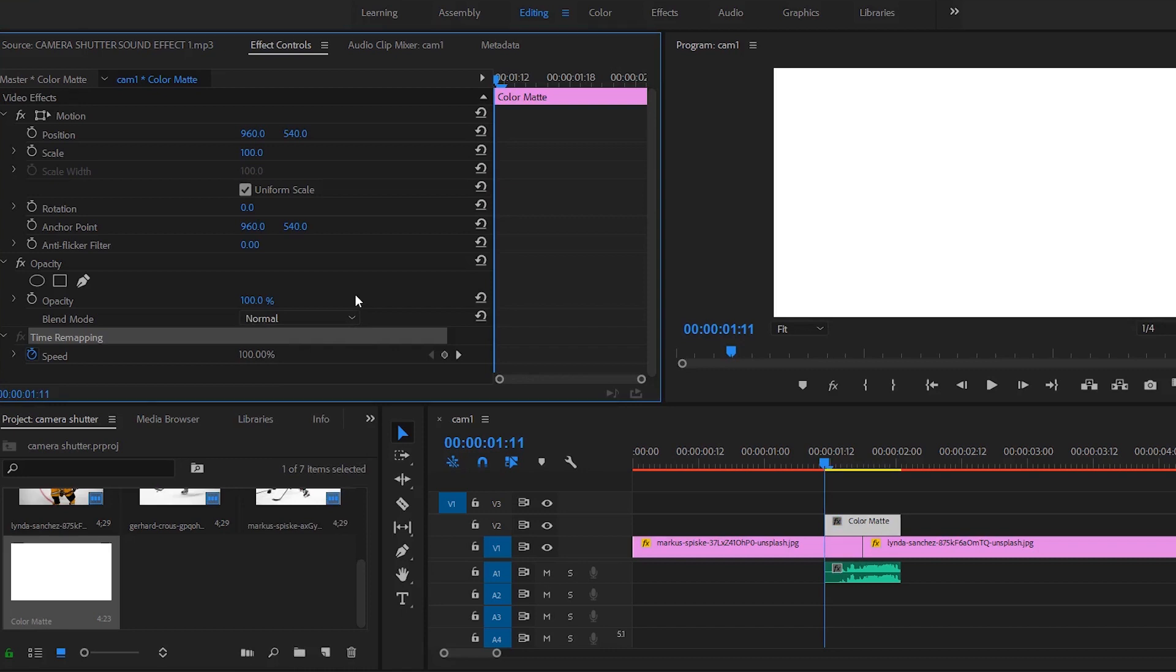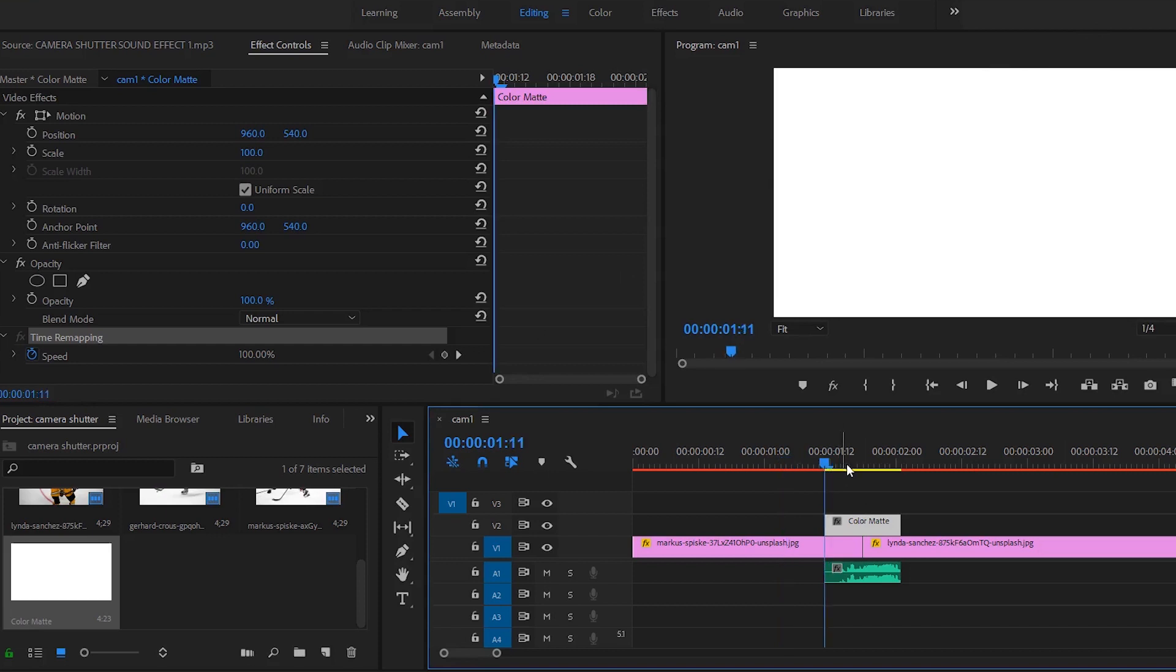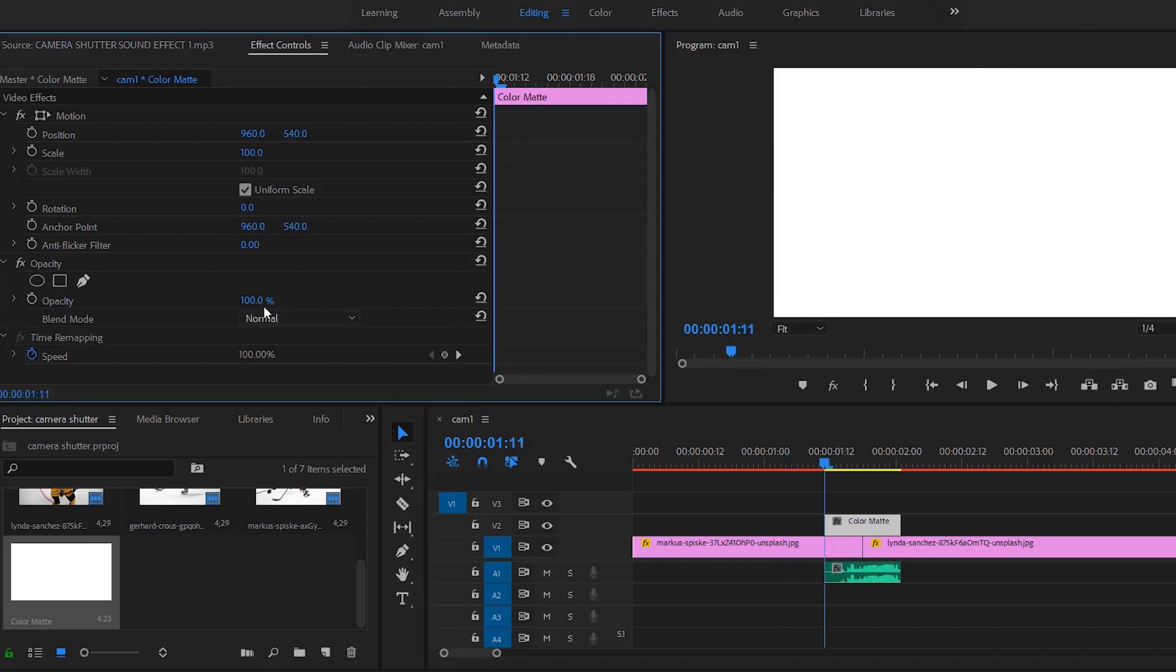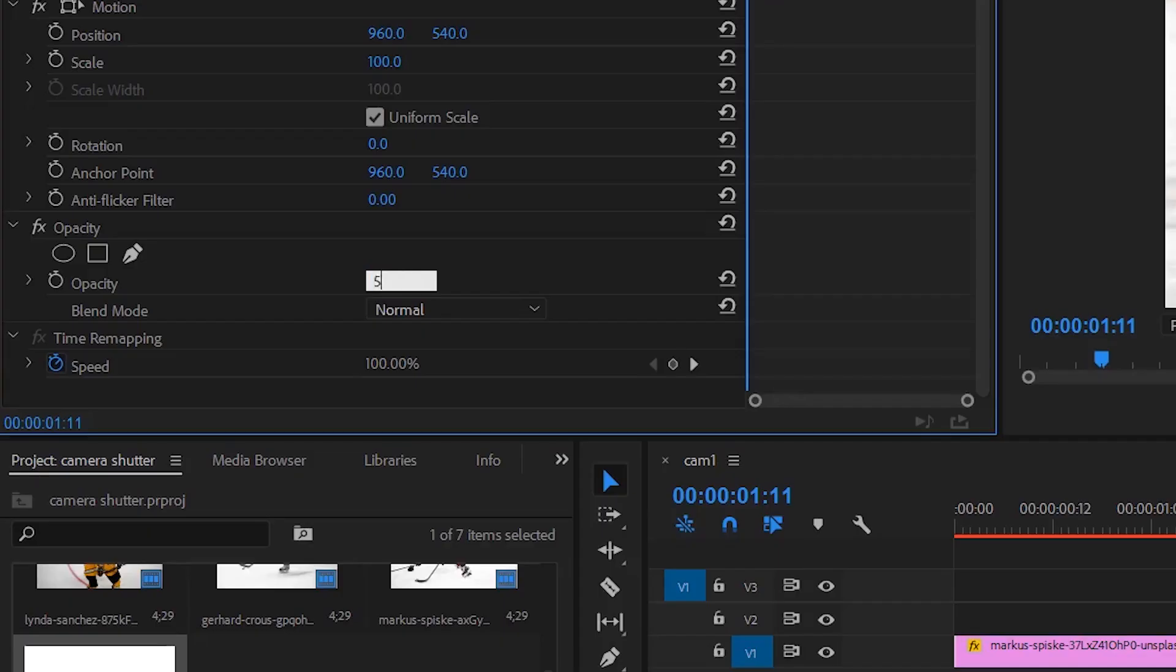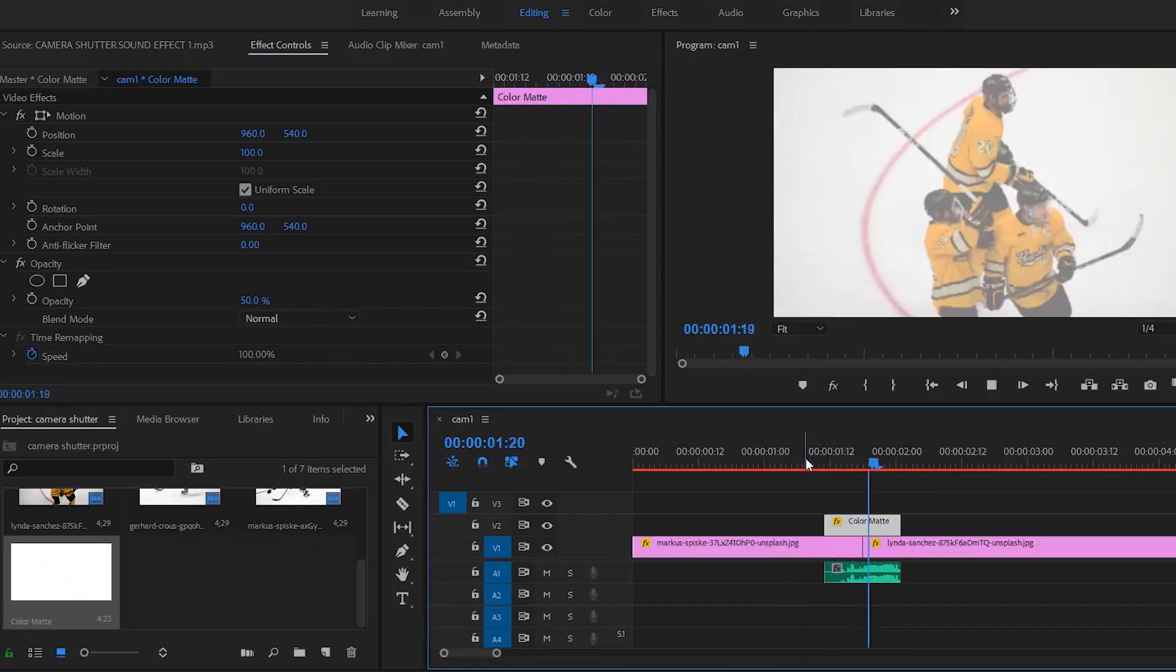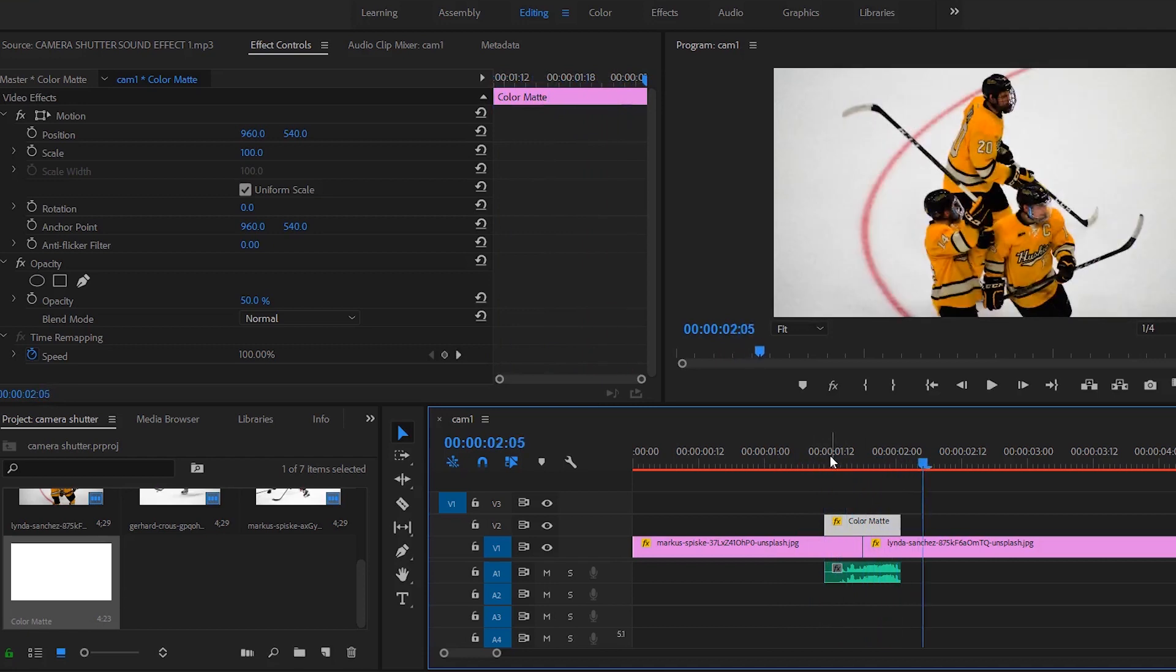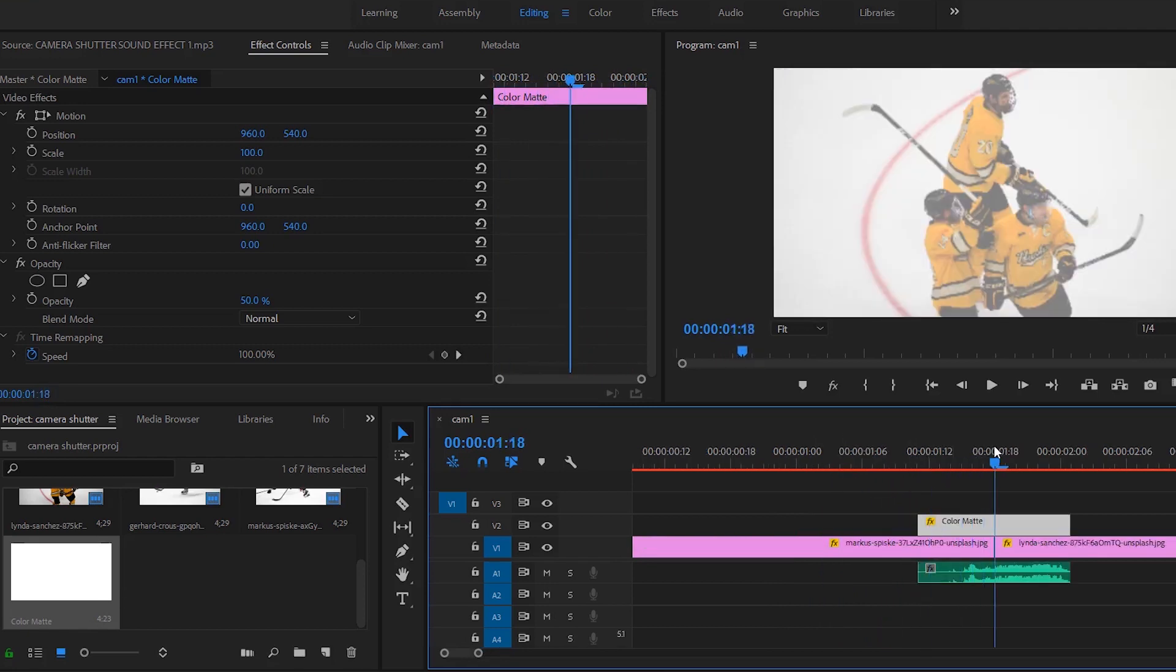What blend modes essentially do is take all the colors or the whites in that image and darken them or lighten them depending on what blend mode you use. But since the original image already has a lot of whites, what you can do is go to your normal blend mode and just have like a 50% opacity on normal blend mode and it'll be like a fake shutter effect.